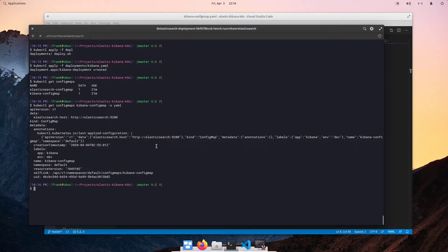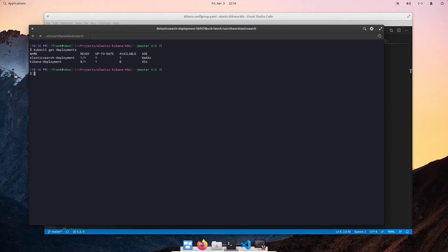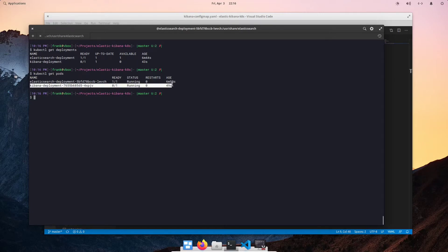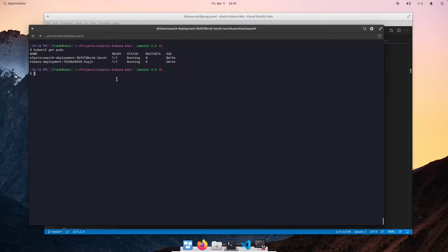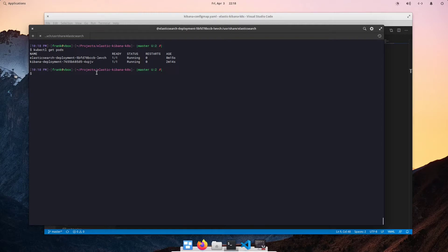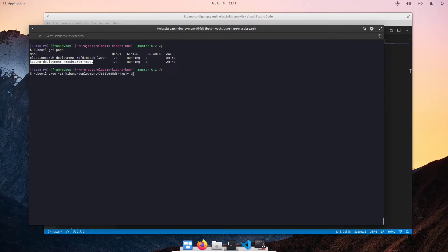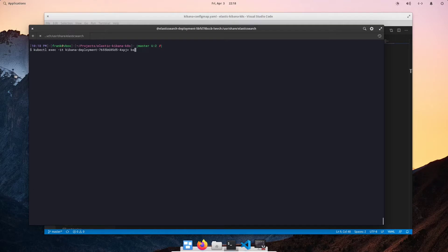Let's do kubectl get deployments. We see that our Kibana deployment has been created. Now we do kubectl get pods. And we can see that my Kibana pod is still getting ready. So, let me just pause it right now and I'll get back to this. Okay, so we see that our Kibana deployment pod is now ready, one of one.